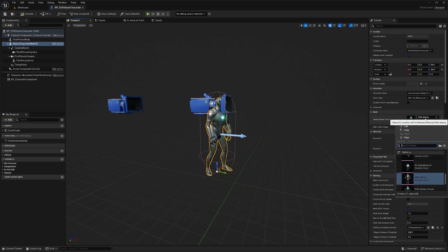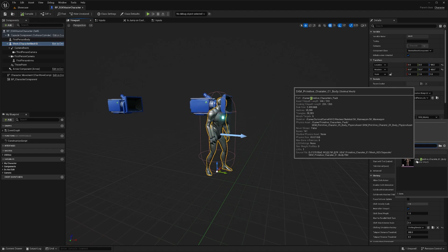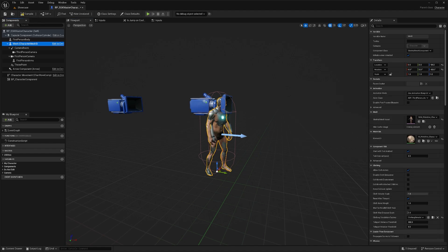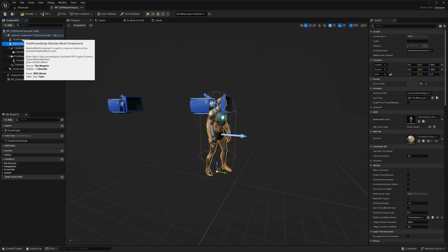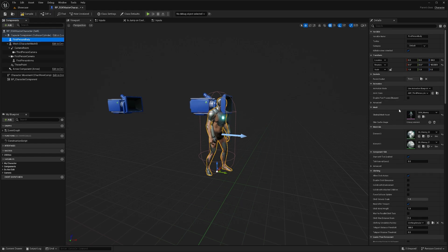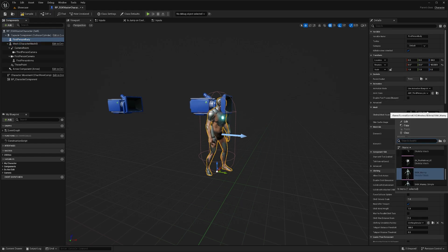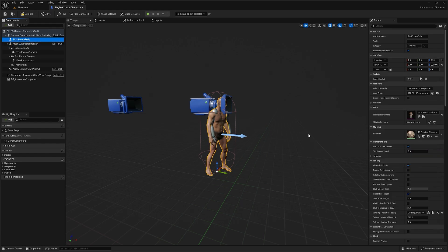Over here we're going to set our skeletal mesh asset. So for me that would be called primitive. You would use your character. Then we'll do the same thing for first person body. Set that to your character's mesh as well.